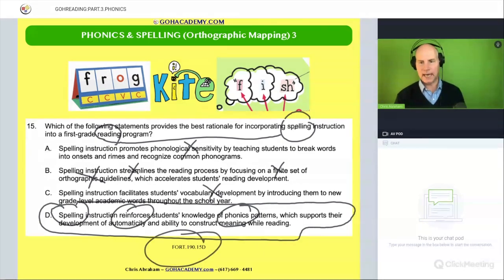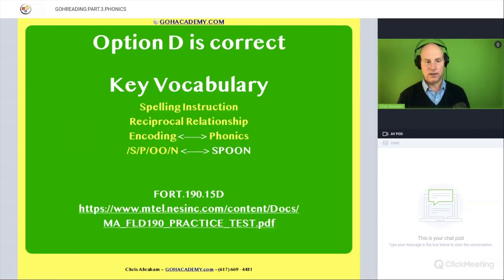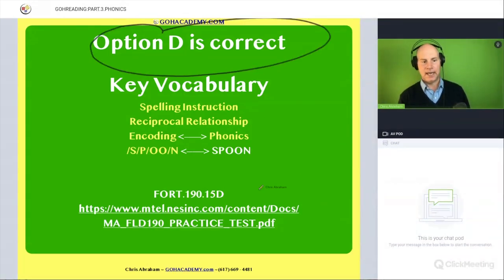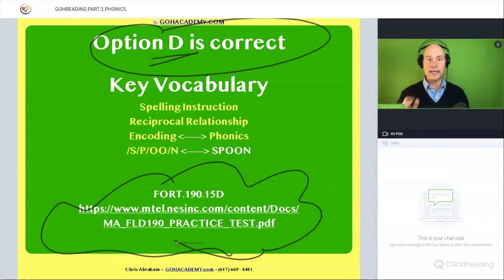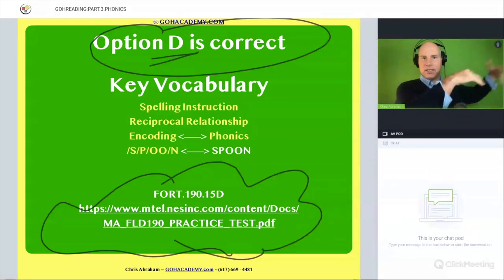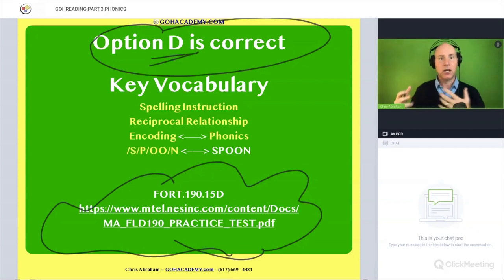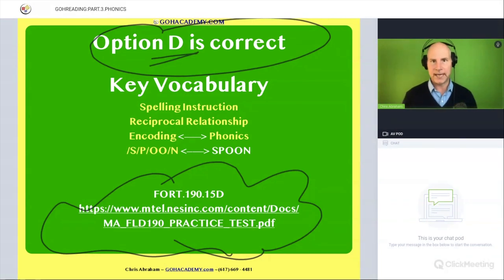Good question here. The answer is D — right there. If you're a reading specialist or a teacher taking the Foundations of Reading, Science of Teaching Reading, or RECA, and you want a challenge, that's a good test for that.